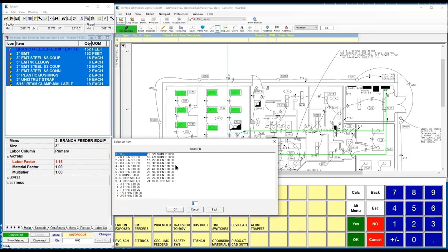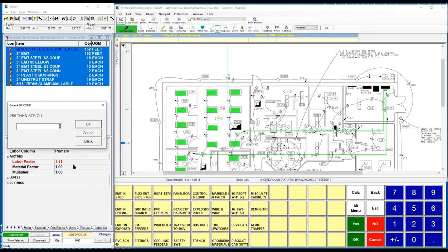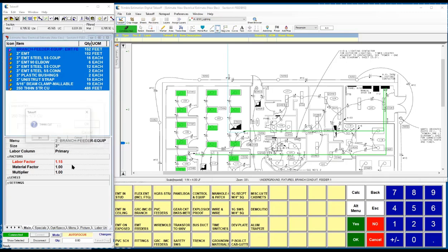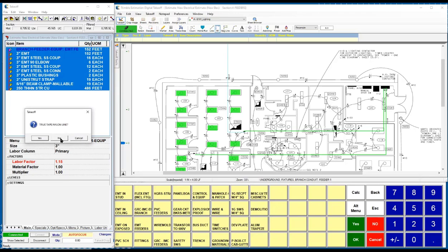And when it gets to the wire, I can simply choose what the wire size is I require. Enter in the number of conductors that are required. Enter in any additional footage per conductor you might need.